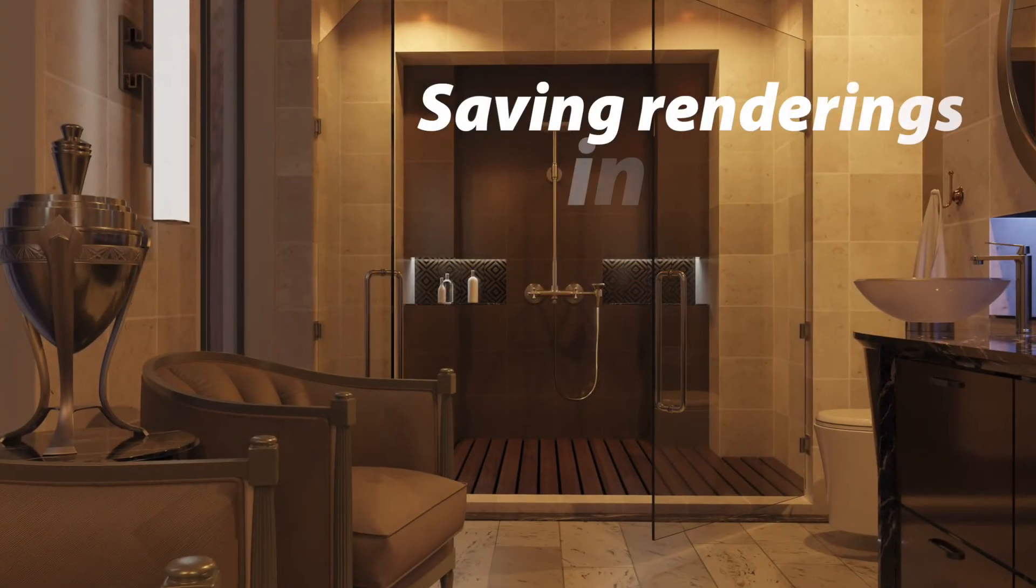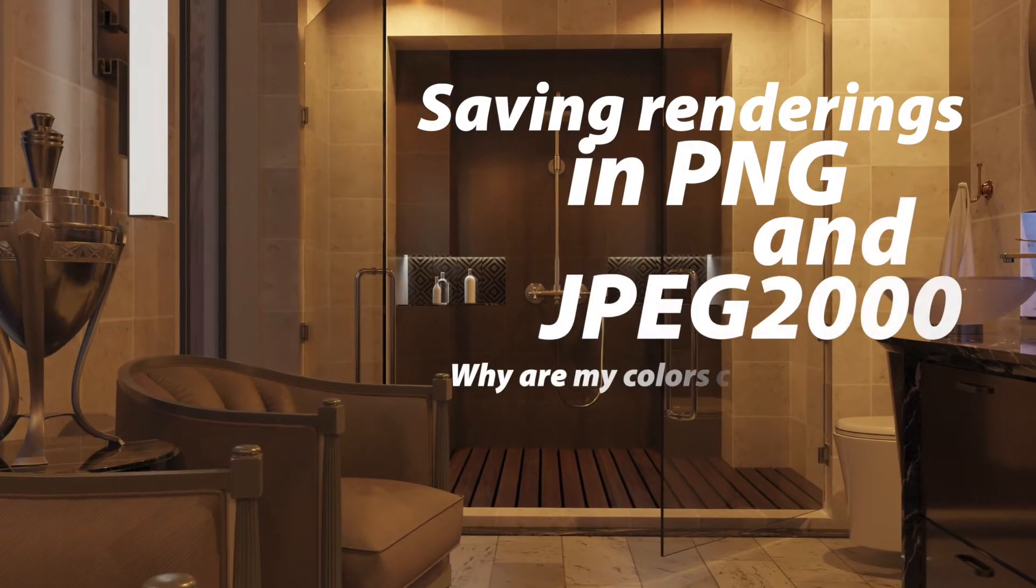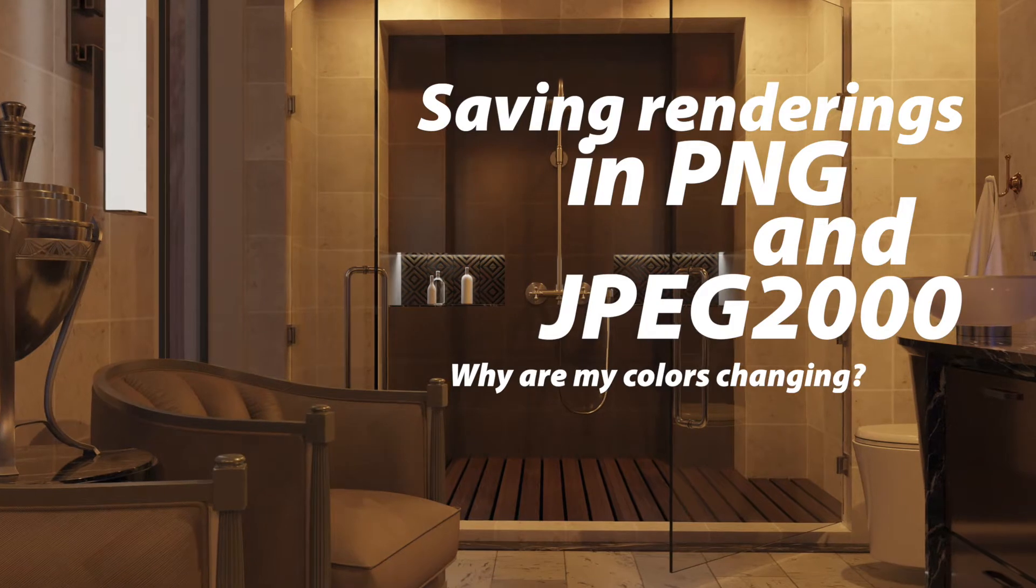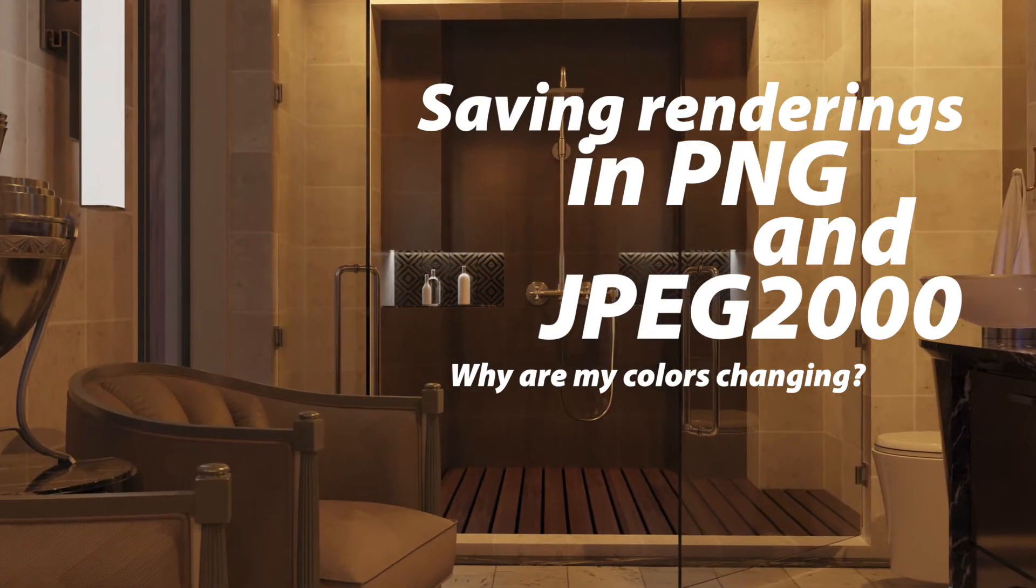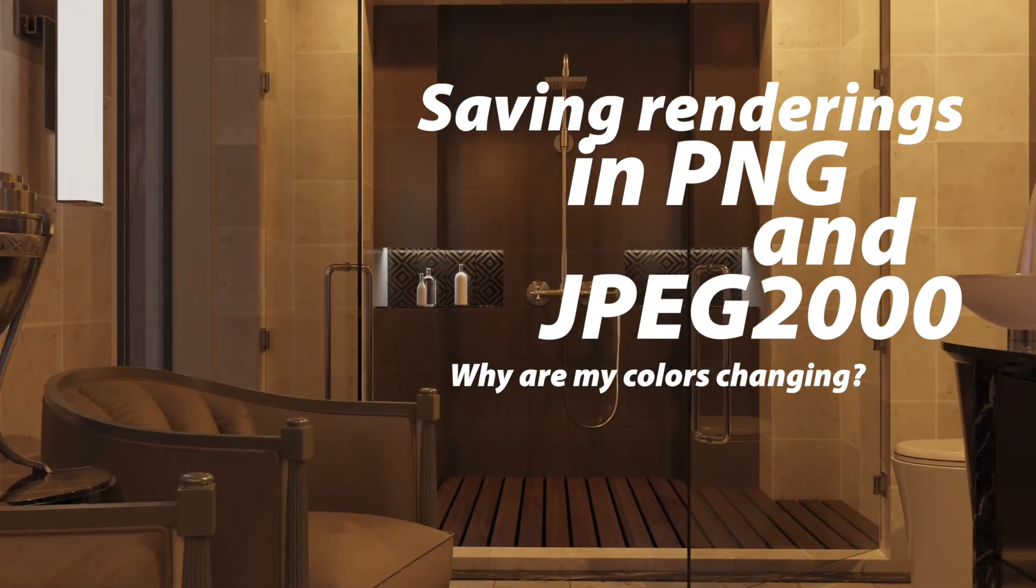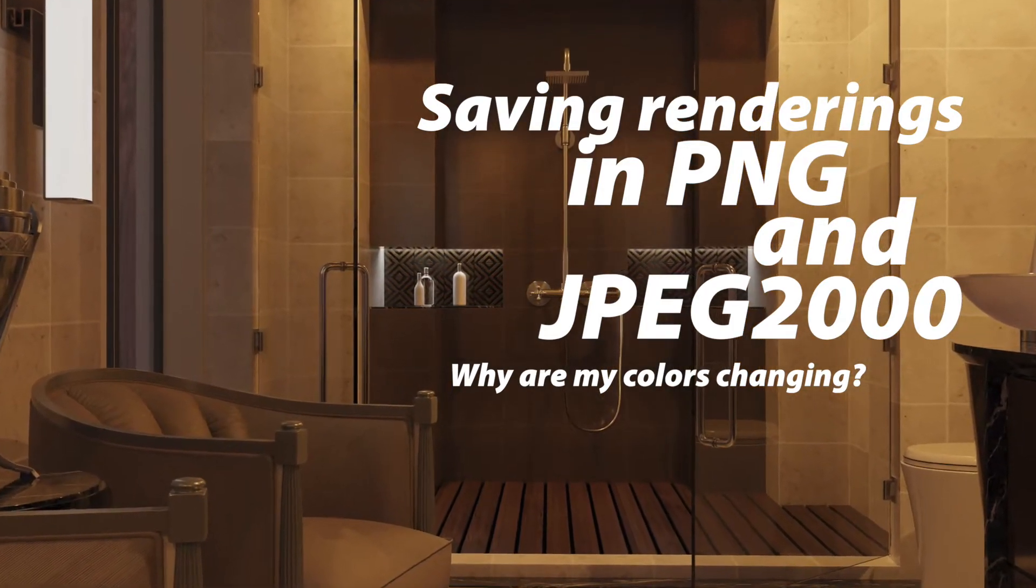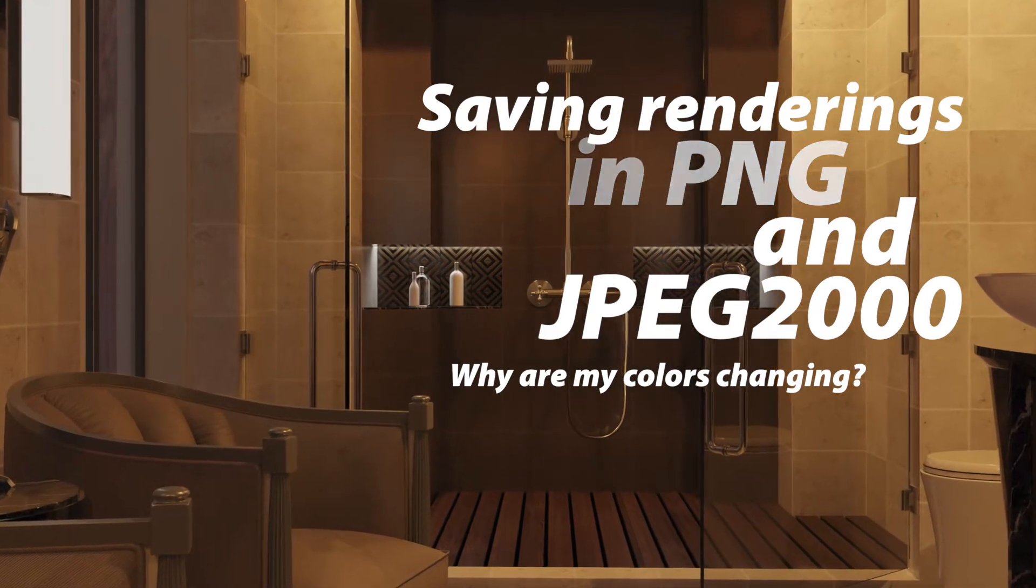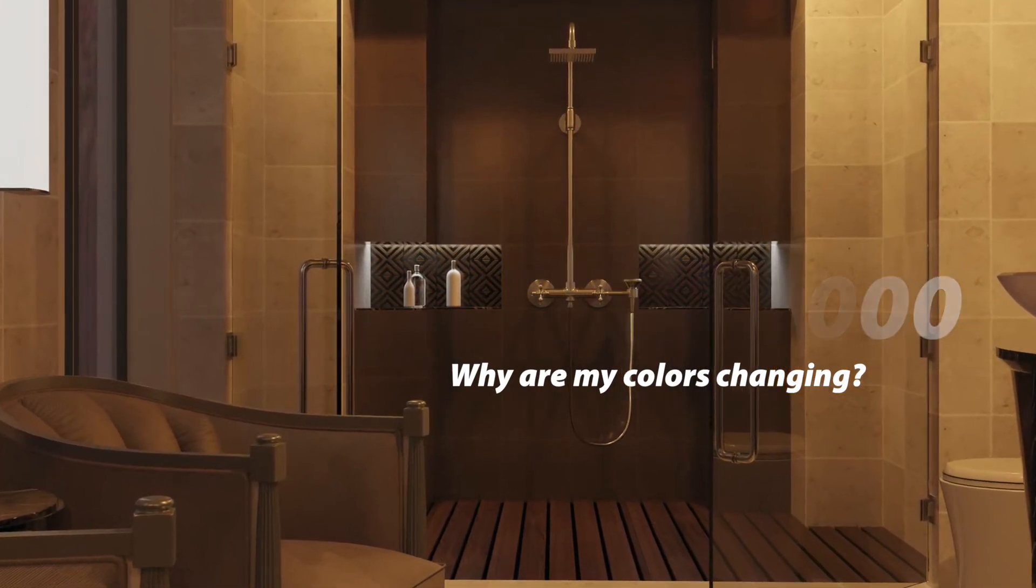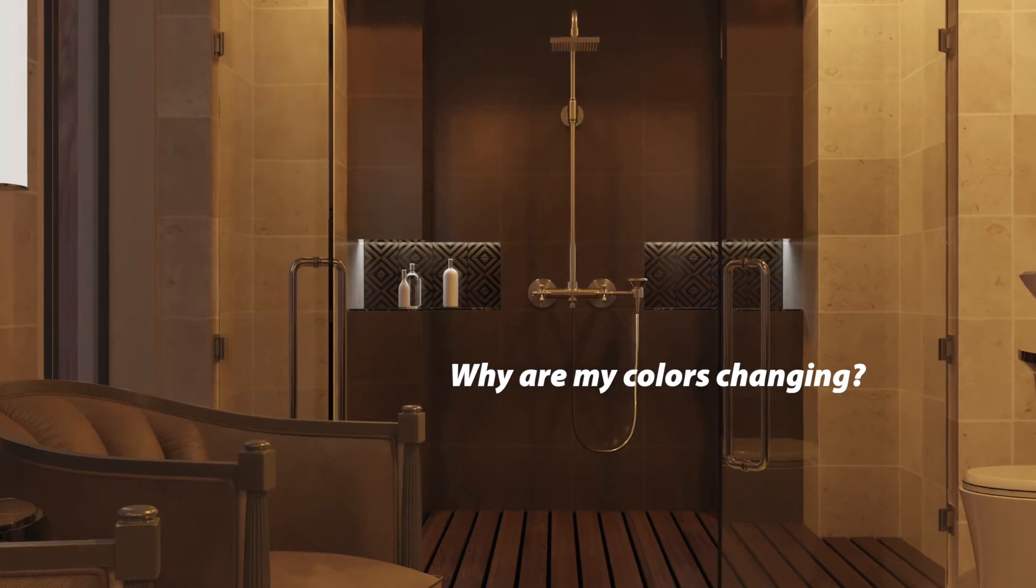In this tutorial we're going to talk about correctly saving images so that you get correct color information transferring from your Blender files over into Photoshop or other image editors. We're specifically going to talk about the PNG file format and we're also going to talk about the JPEG 2000 format.